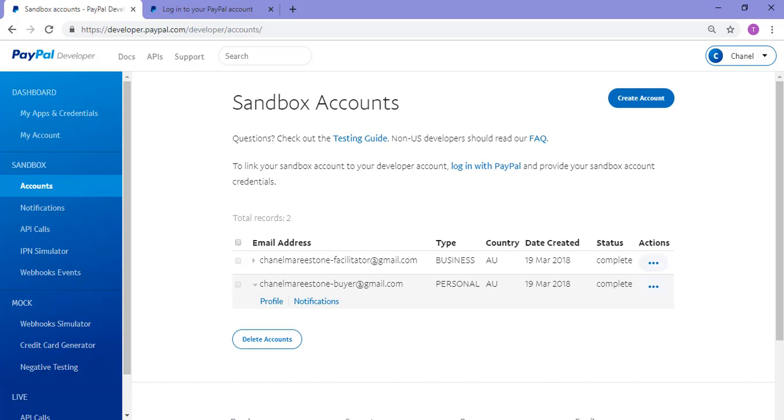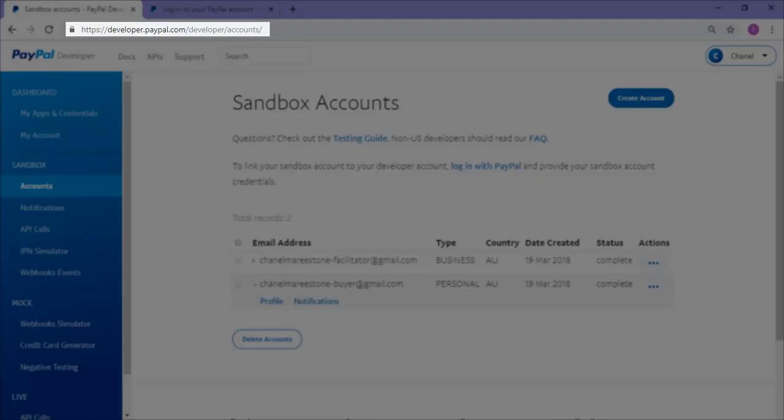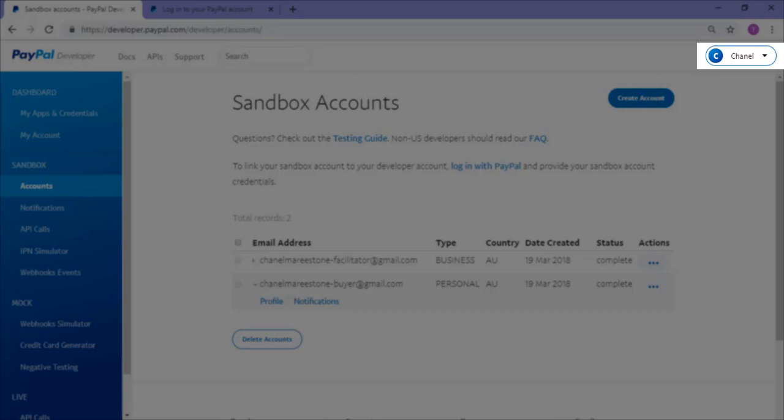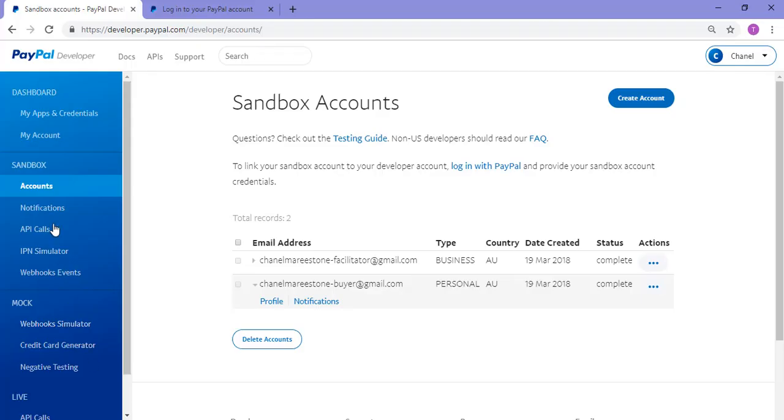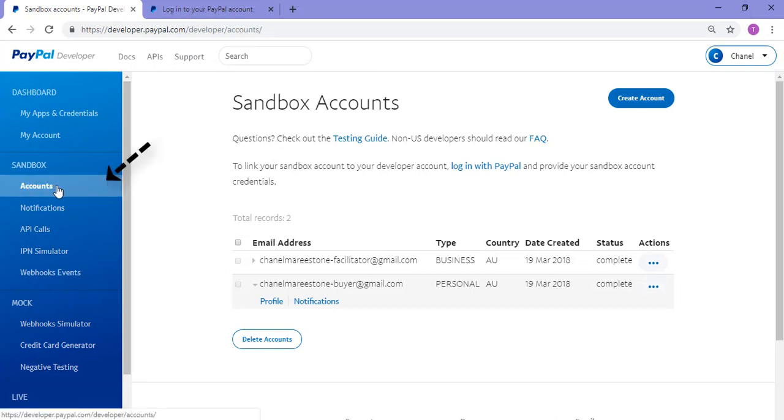So to create a PayPal sandbox account, we'll need to head over to developer.paypal.com and log in with our live PayPal account details. Once you're on your PayPal developer account, you'll need to click on the dashboard and then on the accounts menu under sandbox.